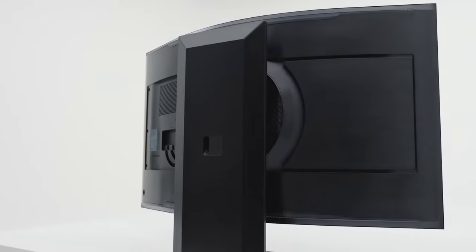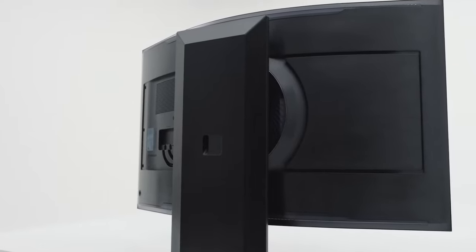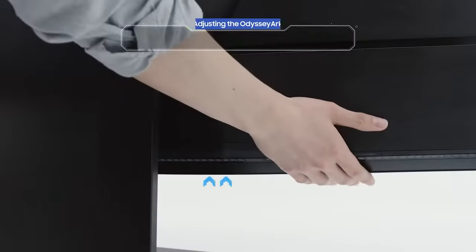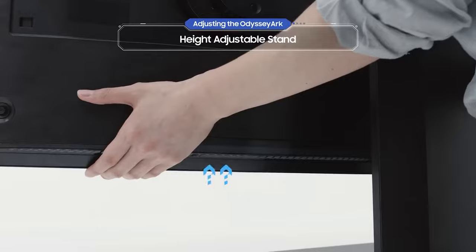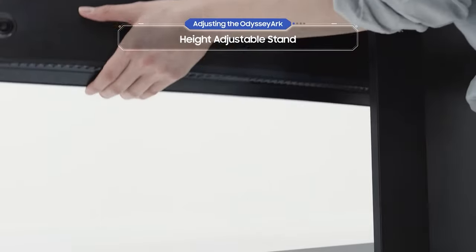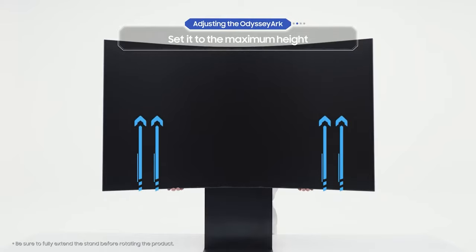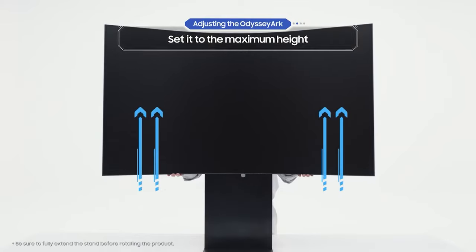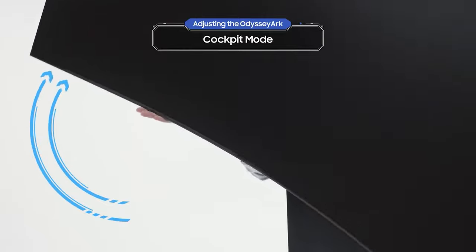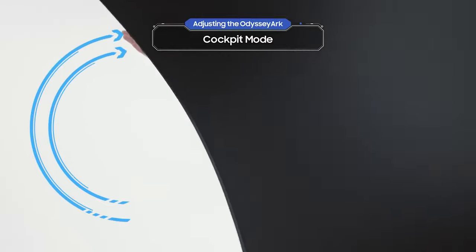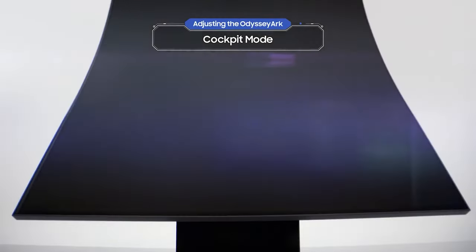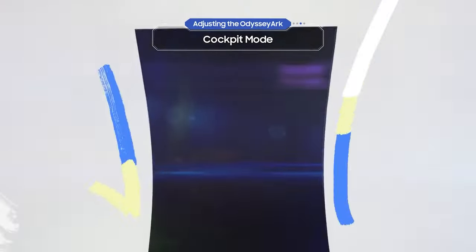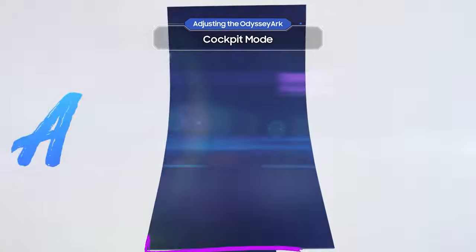Now it's time to customize the Odyssey Arc to suit your gaming preferences. Hold on to the back to adjust the height of the screen. Once you've set it to the maximum height, let's rotate the screen by lifting one side. This is Odyssey Arc's immersive cockpit mode.